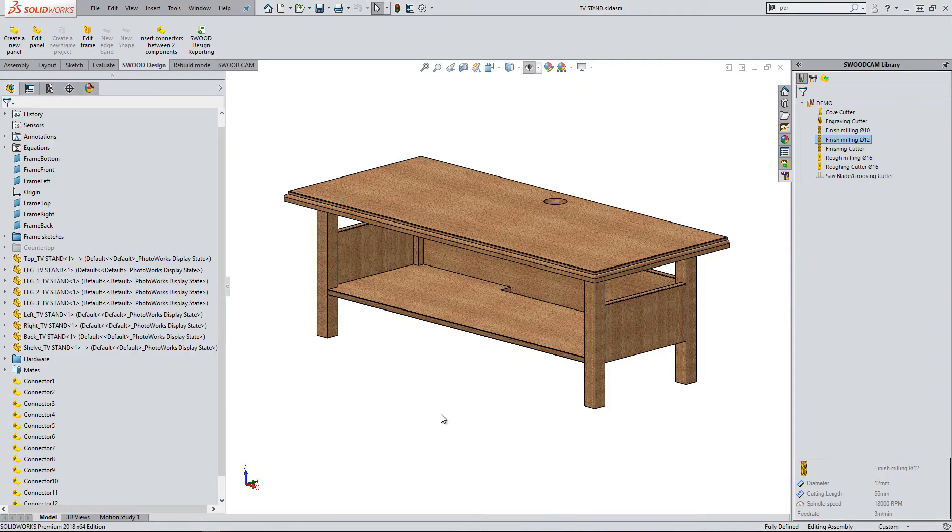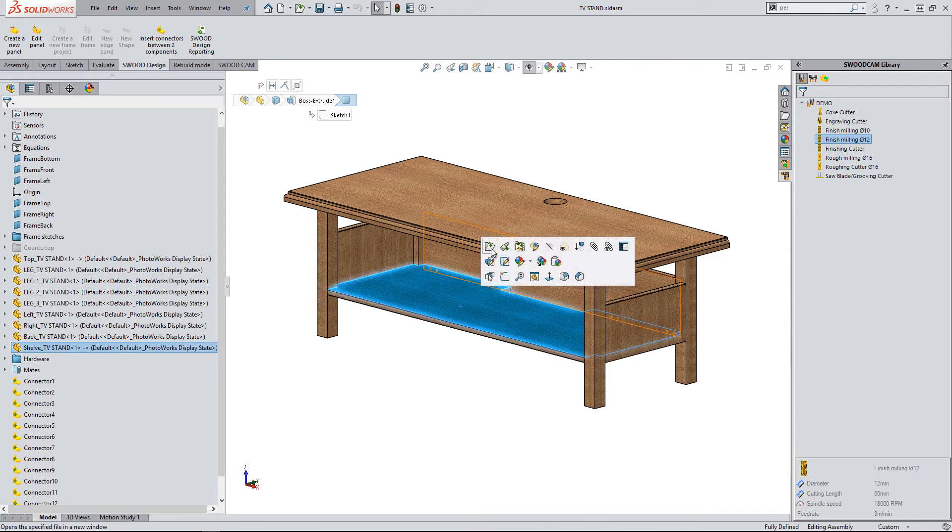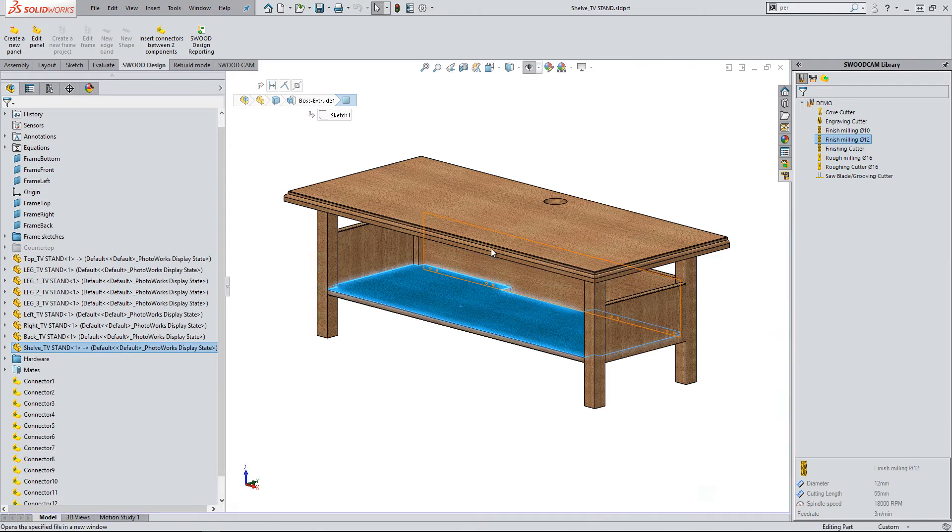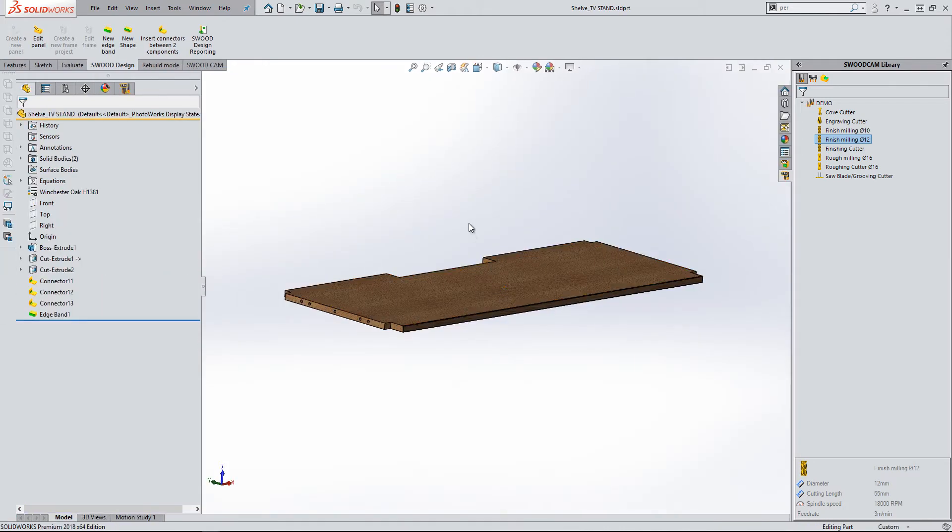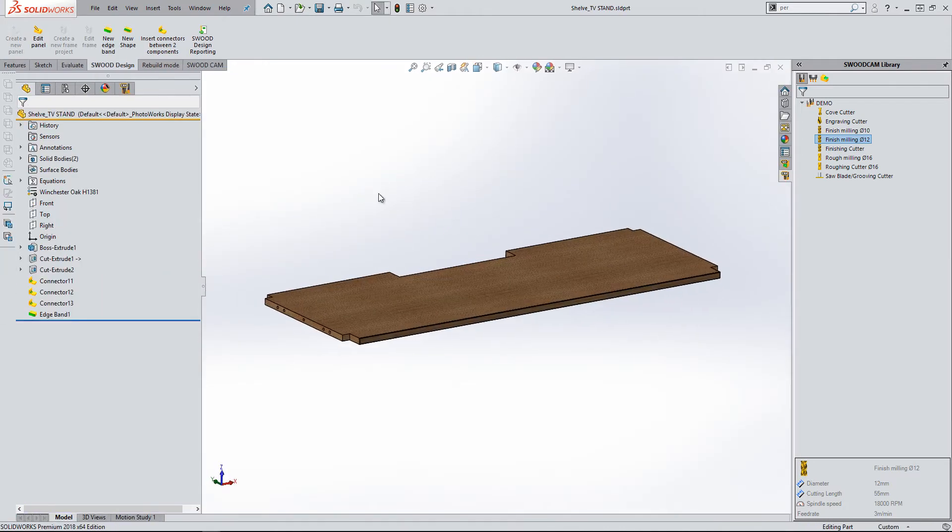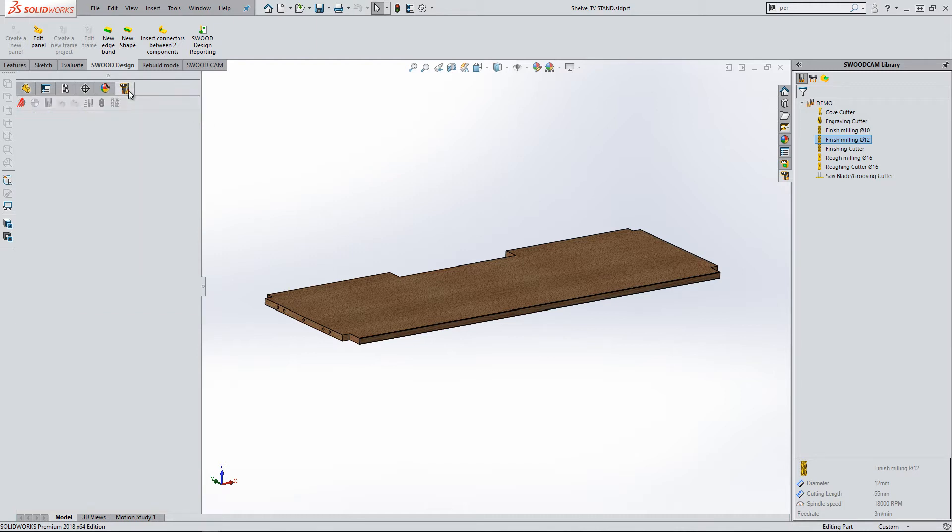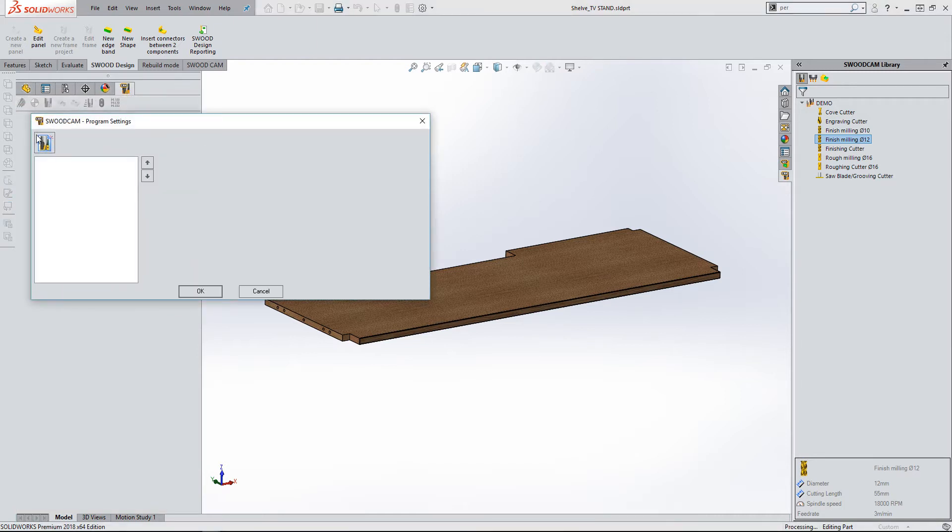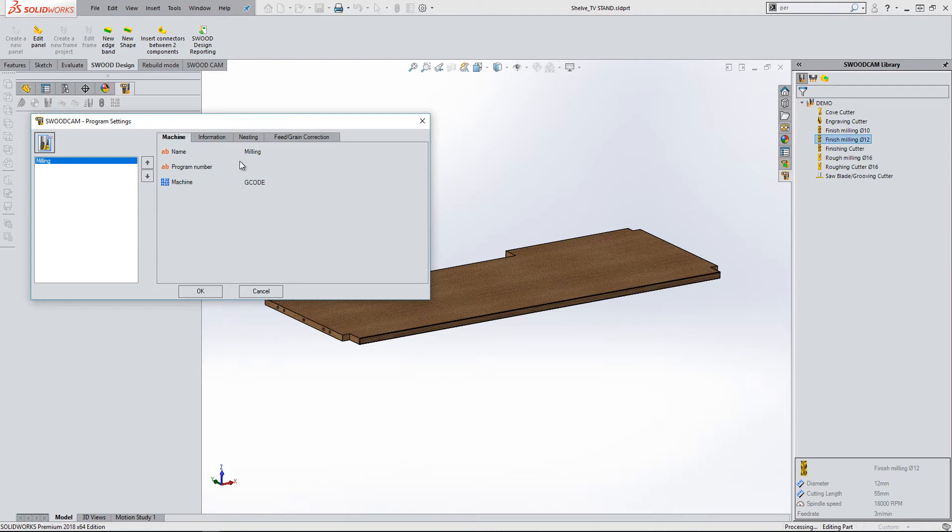To show this functionality, I will open up the bottom shelf of this TV stand. First, I will specify the machine. In this case, I will just be using a basic G-code post. I can also add in a program number at this point.